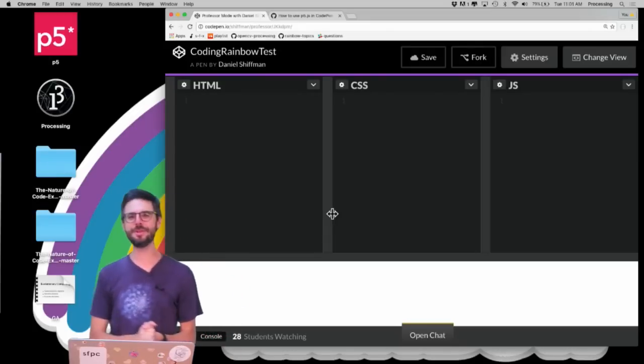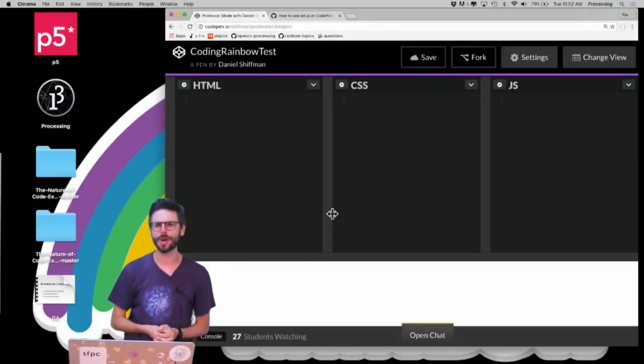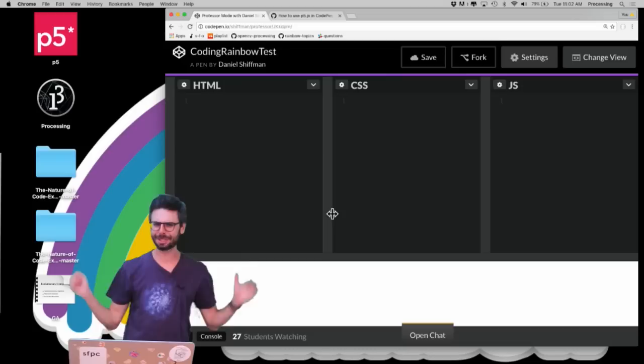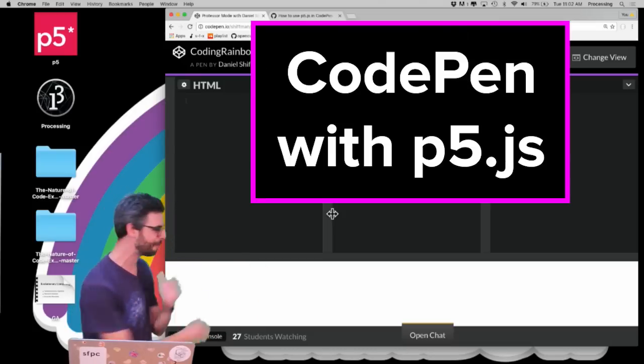Hello, welcome to a p5.js video tutorial about how to use CodePen with p5.js.